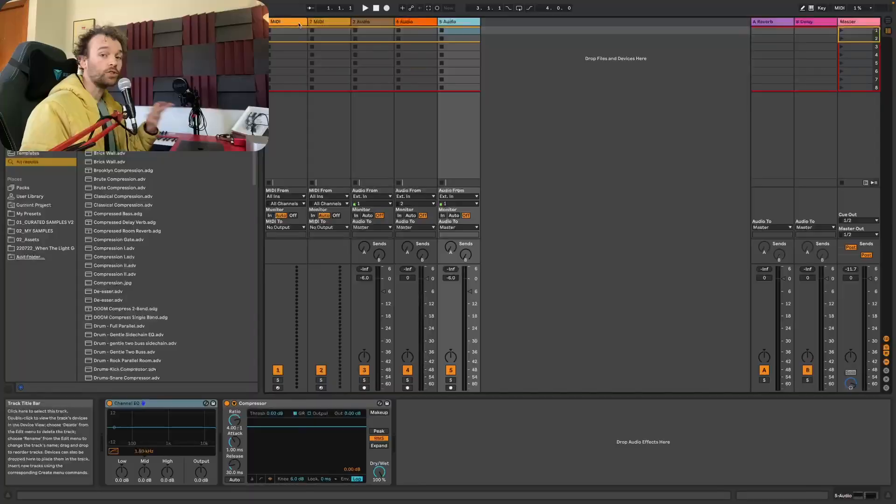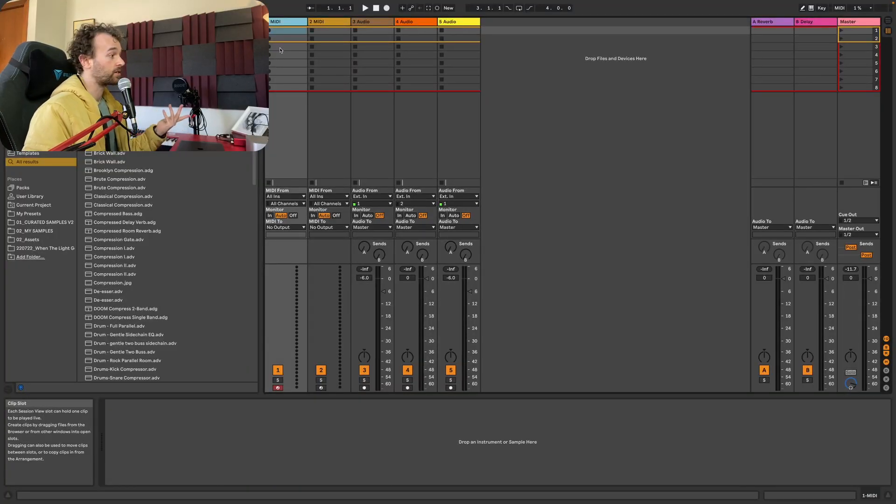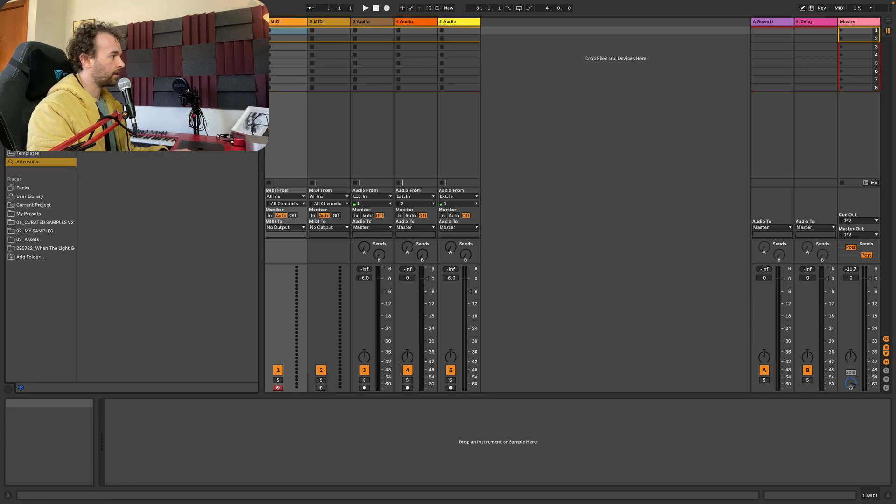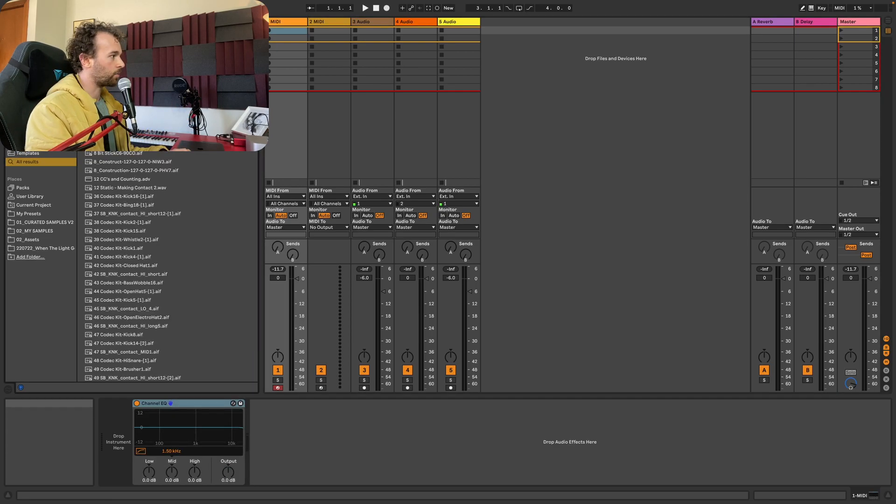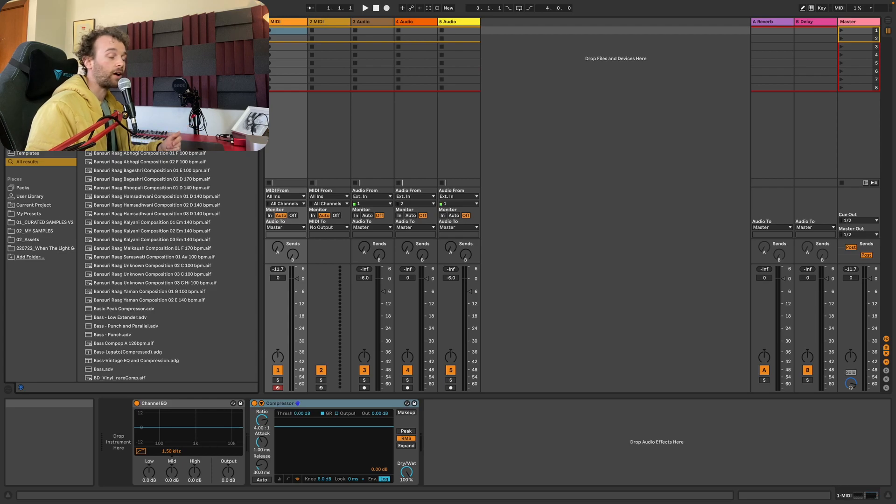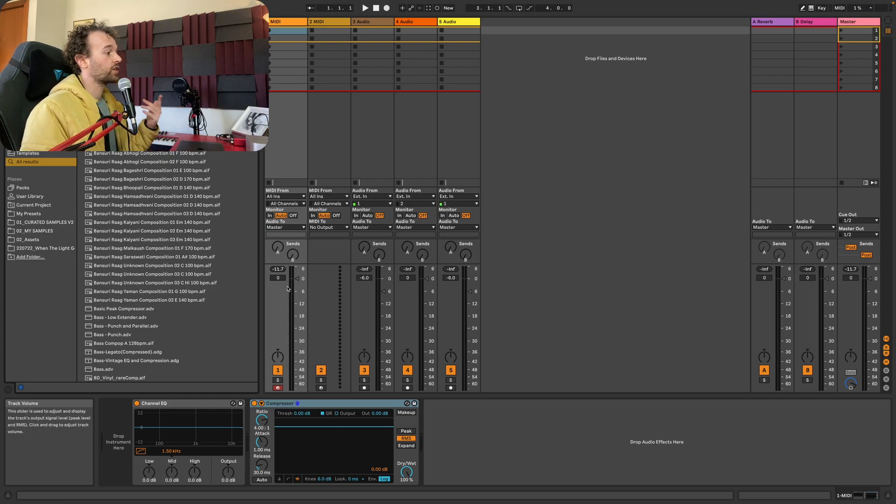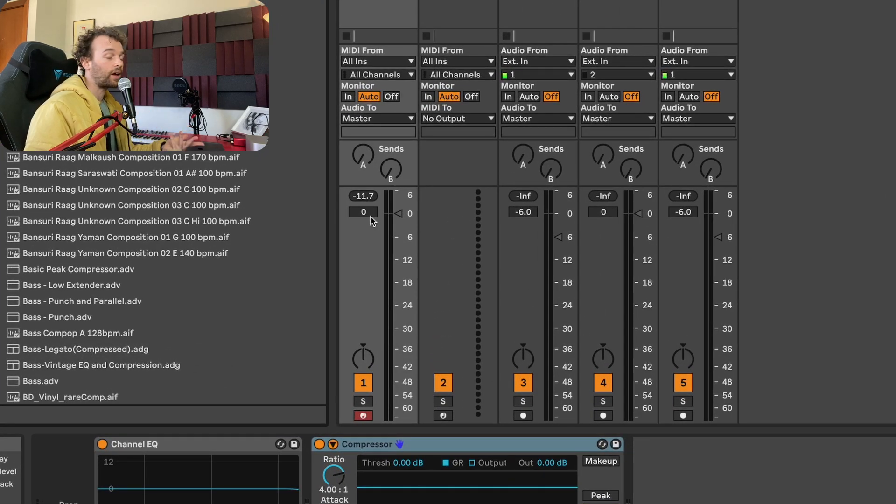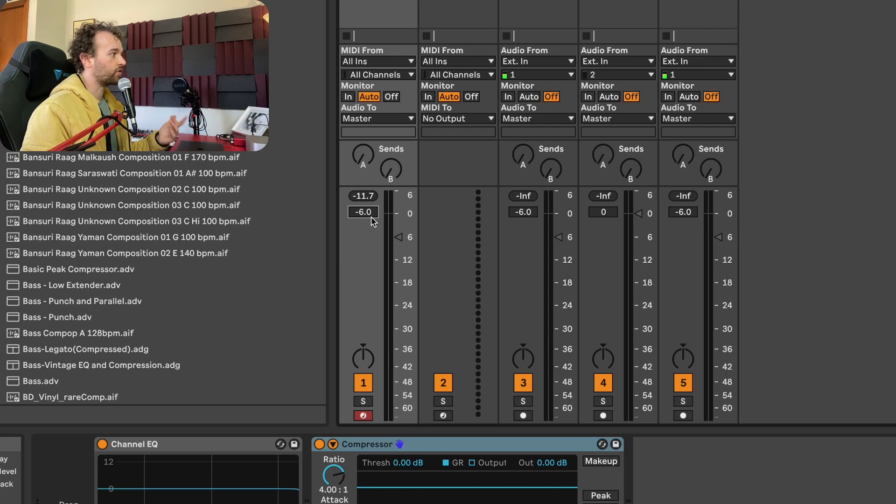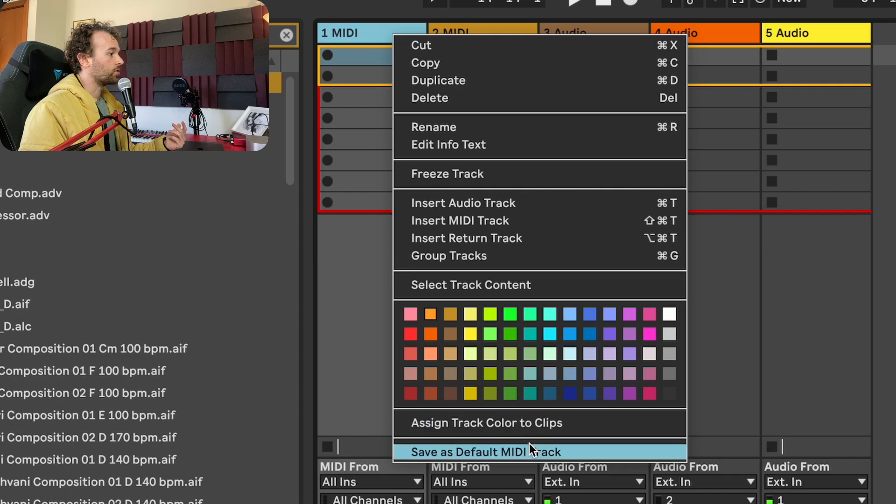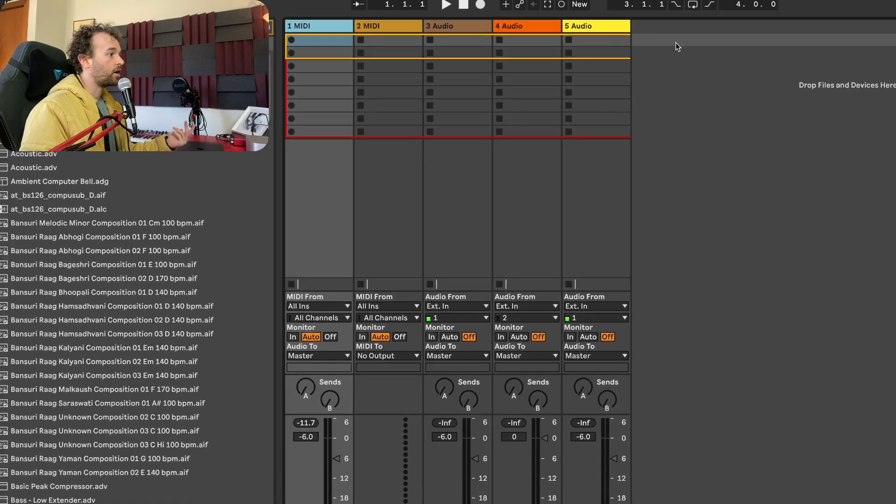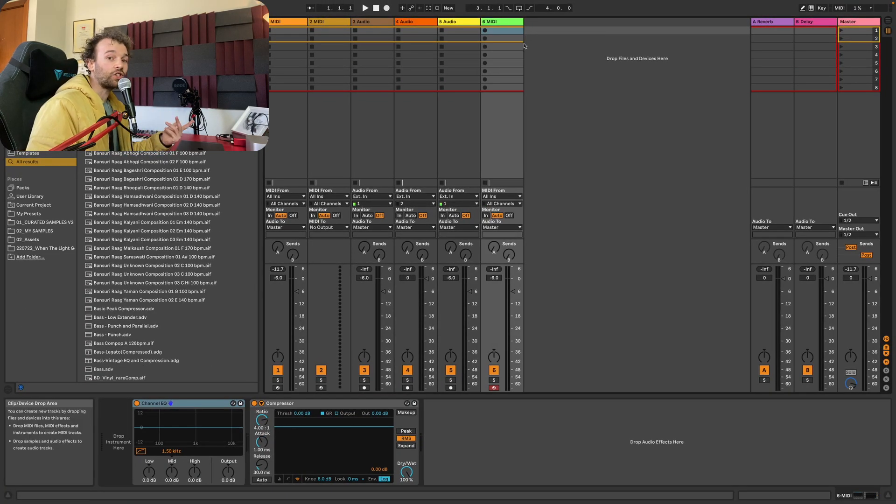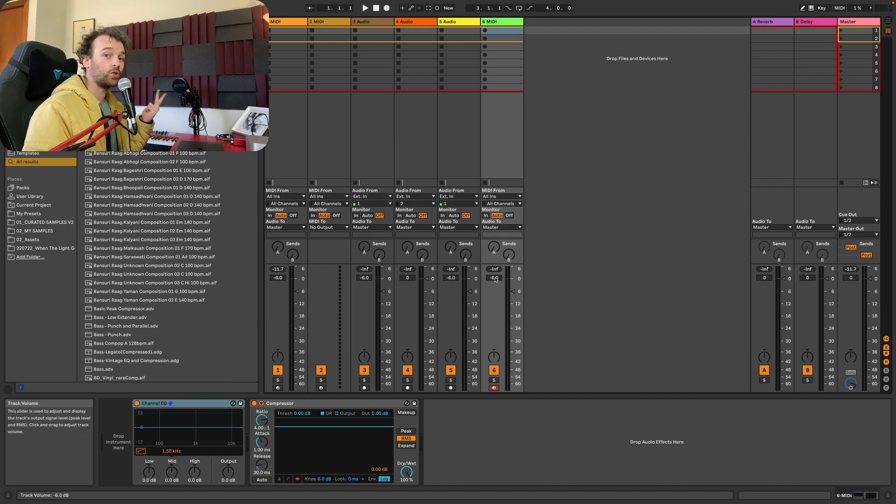We can do the exact same thing for MIDI tracks as well. Say for instance, that we wanted to have certain devices loaded up on MIDI tracks too, potentially the same thing, a channel EQ and a compressor. Let's add a channel EQ and a compressor to our MIDI track right here. And you'll notice that when I add audio devices to a MIDI track, we then actually get access to change the track volume fader. So I might do exactly the same thing and pull the track volume fader down to negative 6 dB. And now once again, I can simply right click on the MIDI track header and go to save as default MIDI track. And now if I add in a new MIDI track, we have those same settings. We have a channel EQ, we have a compressor and we have the track volume set to negative 6 dB.